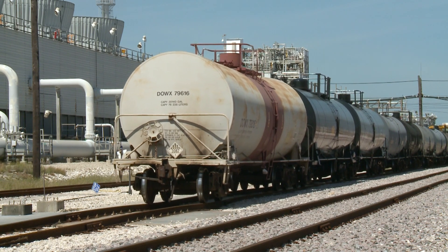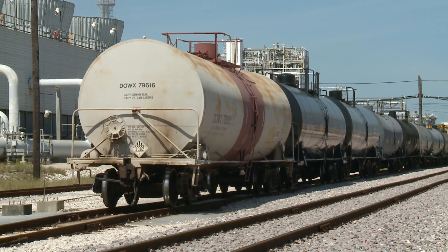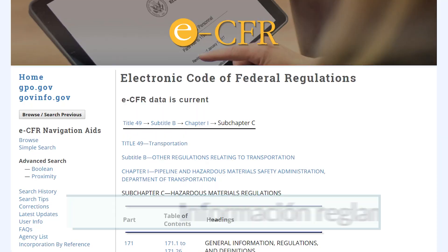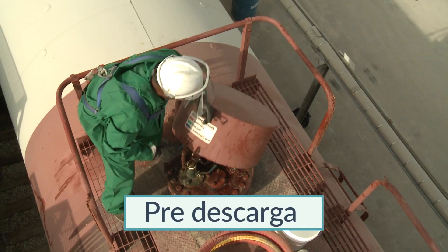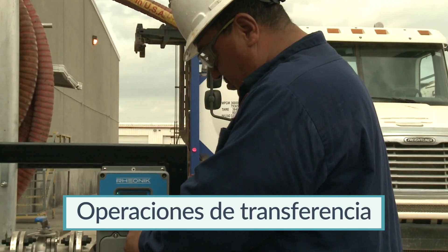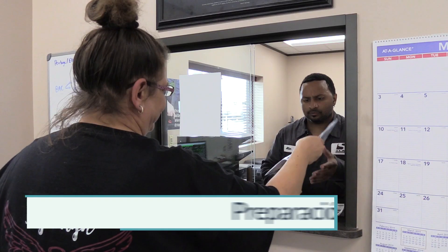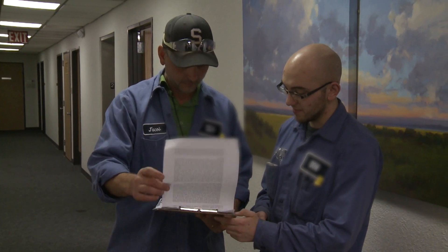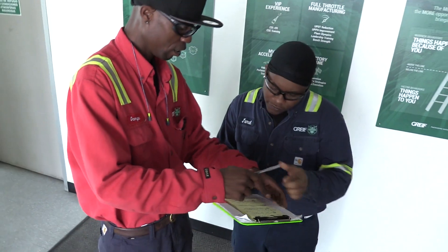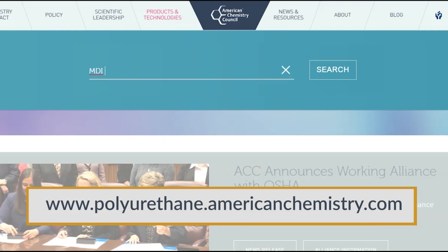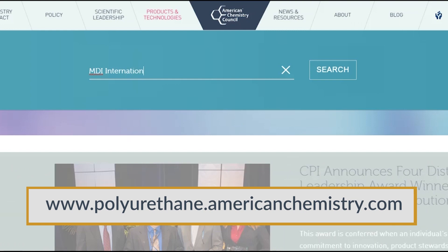En esta sección, hemos hablado sobre prácticas para descargar el disocianato de difenilmetano de carrotanques, que incluyen: preparación para la descarga, documentación, información reglamentaria, predescarga, equipo de protección personal, conexión, operaciones de transferencia, desconexión y preparación para el regreso. Si tiene alguna pregunta adicional o no está seguro de las acciones que debe realizar, pregunte a su supervisor o líder de equipo o contacte al fabricante del producto. Para obtener más información, consulte las fuentes desarrolladas por el Centro para la Industria de Poliuretanos.